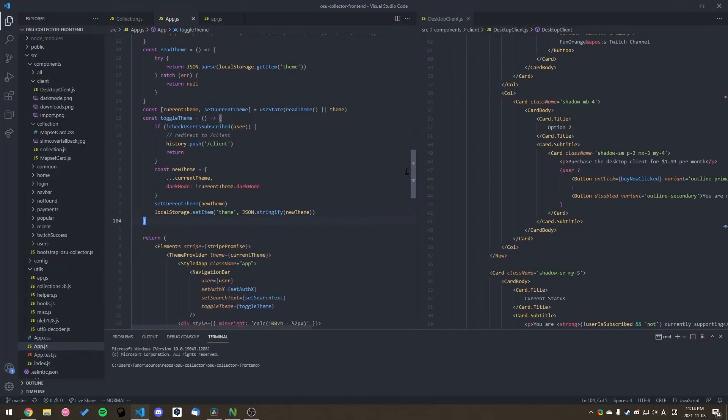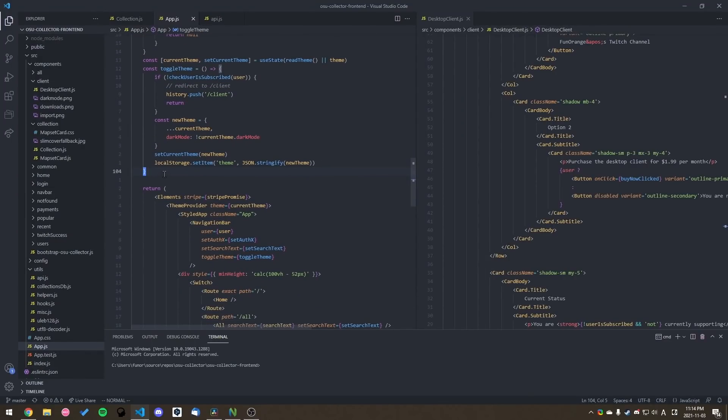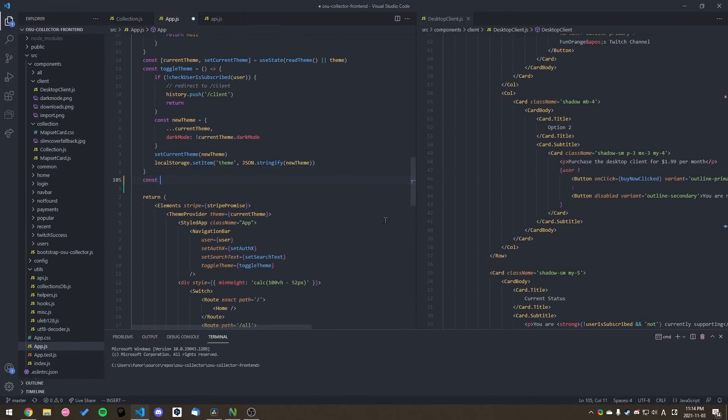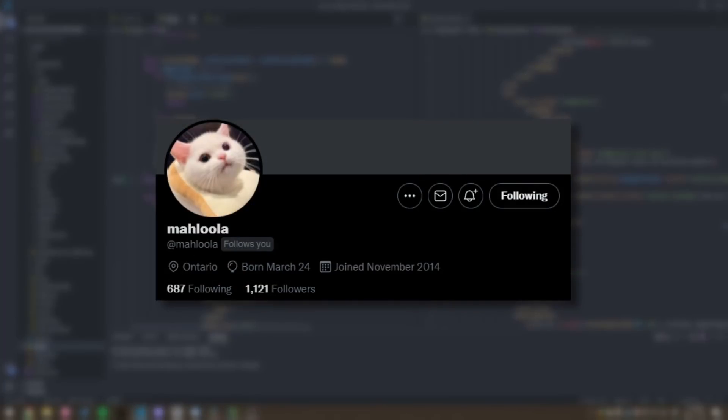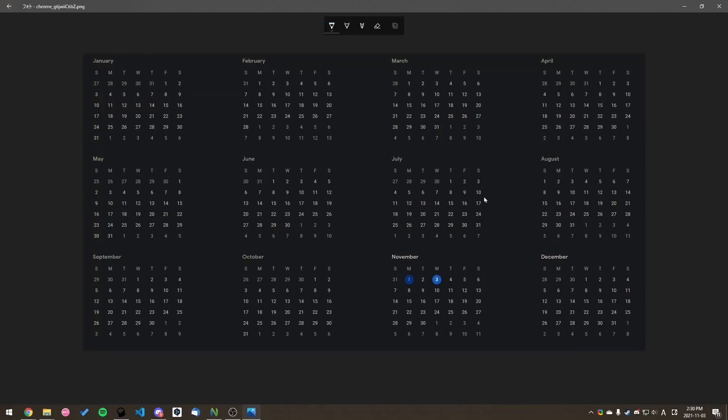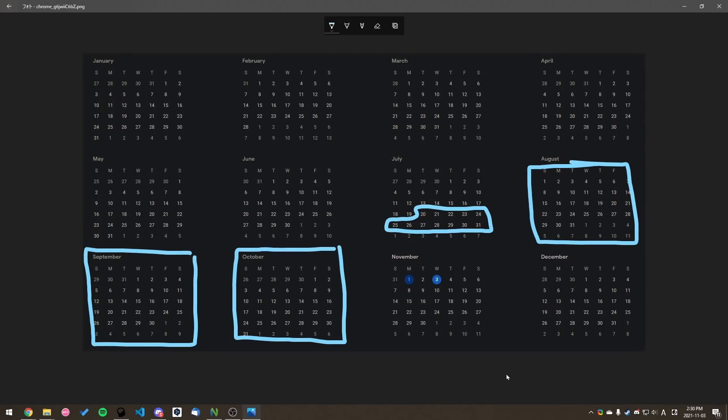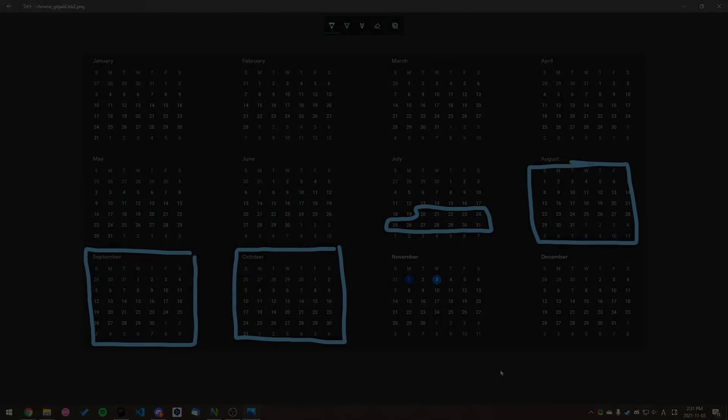So in order to solve this problem of finding maps, I started working on a project together with Malula back in July. And three months later, it's finally finished, and I'm ready to share it with you guys.